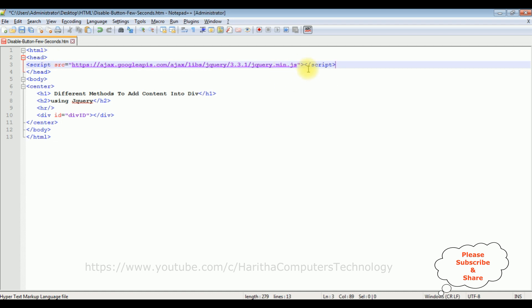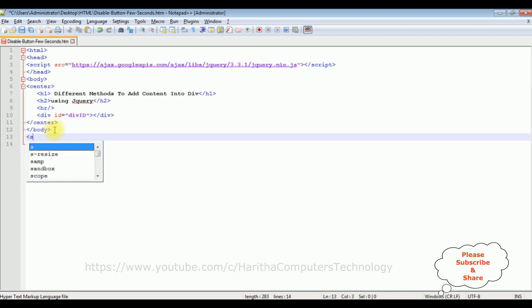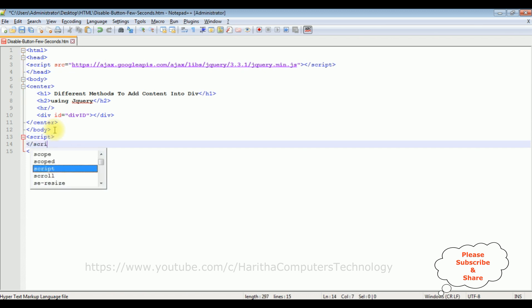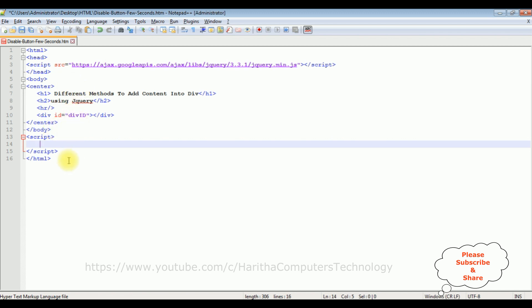Now after adding the jQuery CDN link in the header section, come to the bottom after the body. I'm adding script tag, closing the script tag. Inside the script I'm adding content to this div using jQuery.